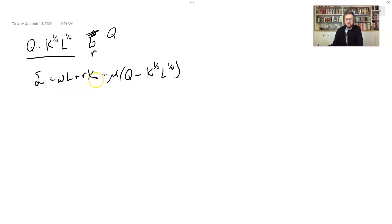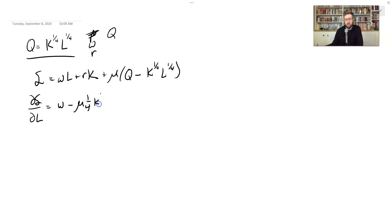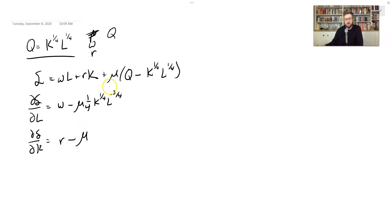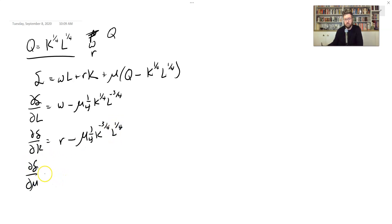Let's take the derivative with respect to L, and we get W, plus Mu times a negative sign, and we have 1/4th coming down from our L, K to the 1/4th, and L to the negative 3/4ths. The derivative with respect to K is R, minus — because that's the derivative of this term — Mu times 1/4th times K to the negative 3/4ths, and we leave L alone. Then we also take the derivative with respect to Mu: Q minus K to the 1/4th times L to the 1/4th.